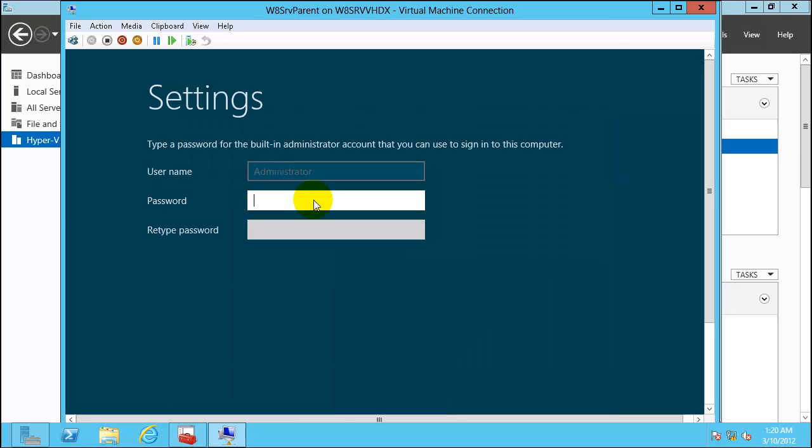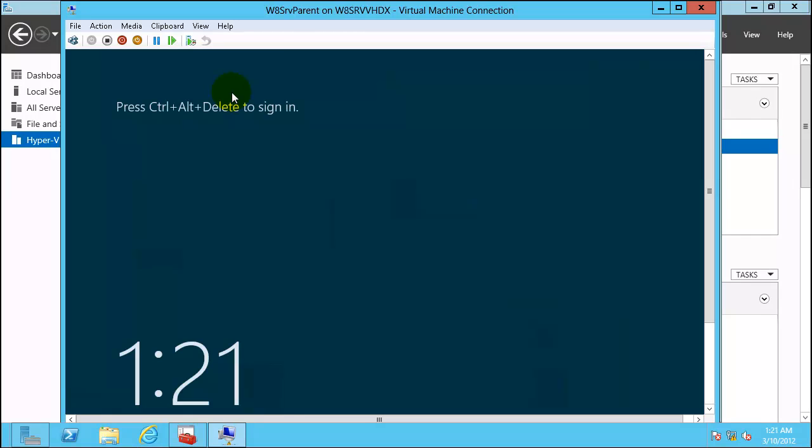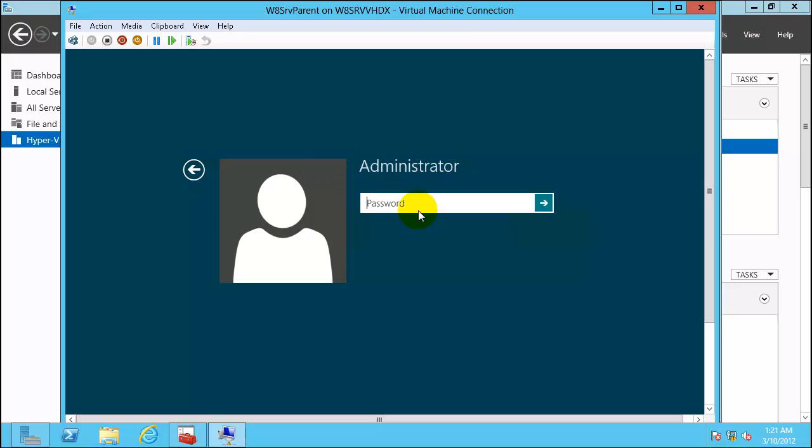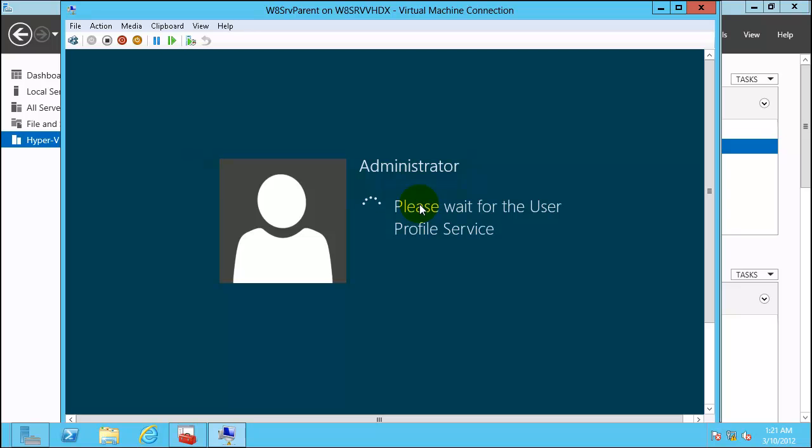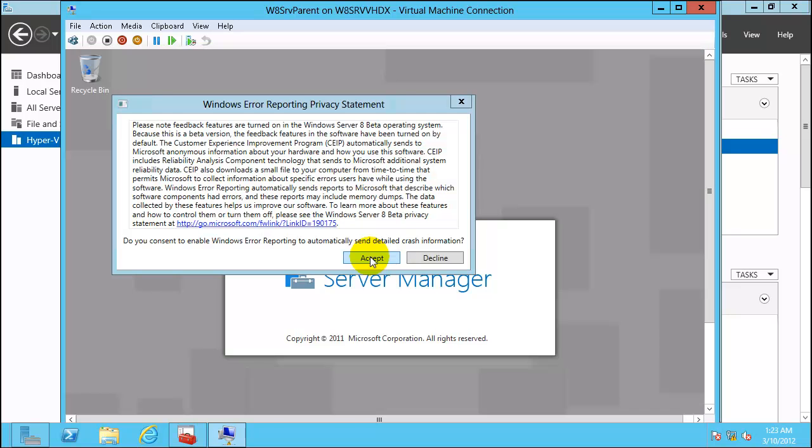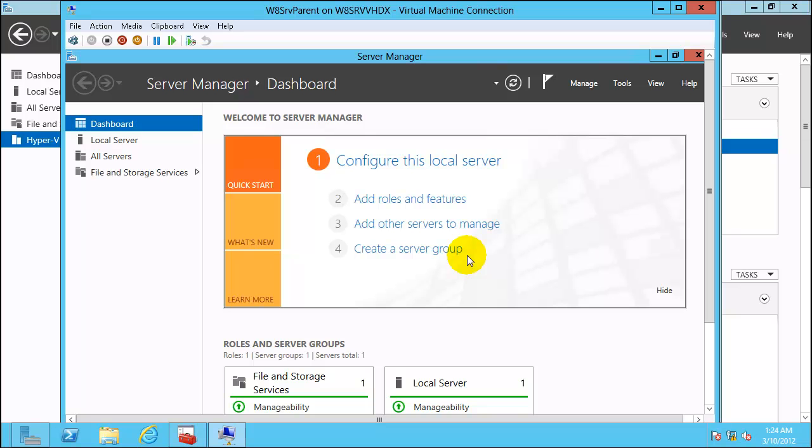Installation is finished. We are back on setting page after the reboot. Put a password. Finish. We are at boot screen. Click on action, Control Alt Delete. Login. Click on accept or decline. Great, we have created the first virtual machine on Windows Server 8.